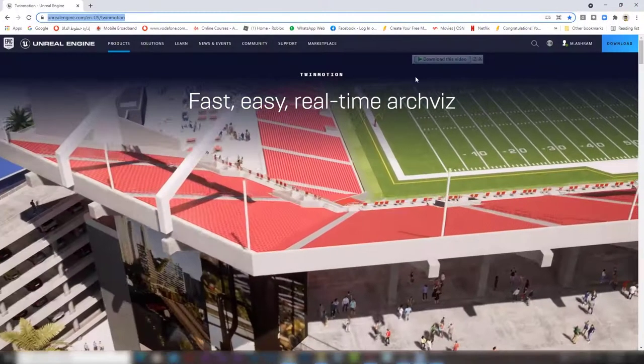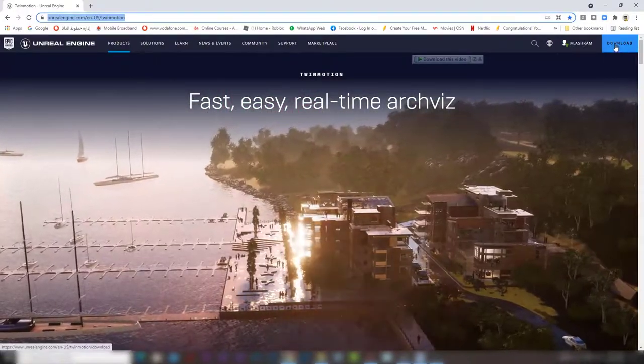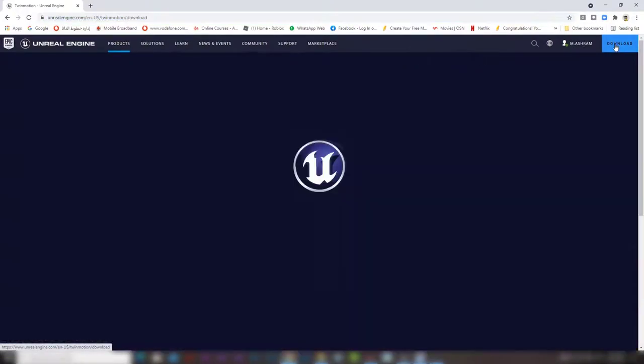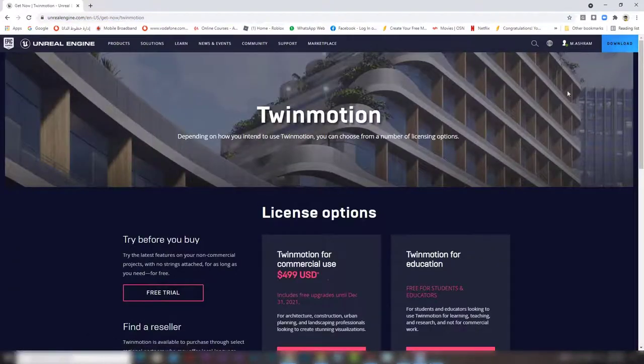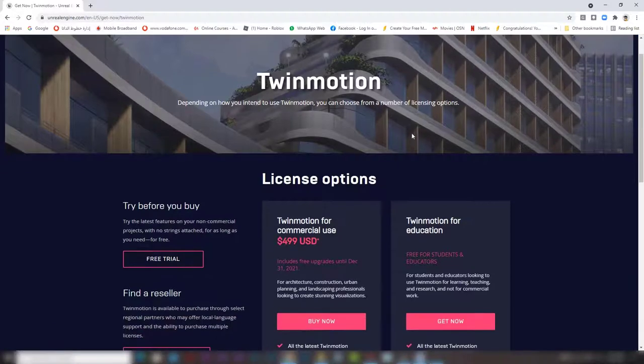Once you log in with your account, press download now and it will take you to this page.